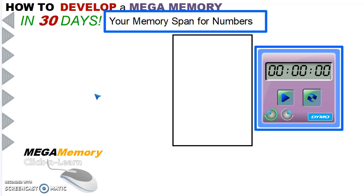What do I mean by memory span? Well, I present on your screen a series of numbers starting with a three-digit number. It will be revealed for you for around three seconds, then you have to look away from the screen and say the number out loud.